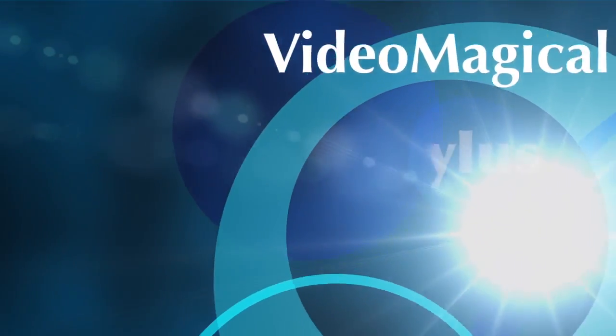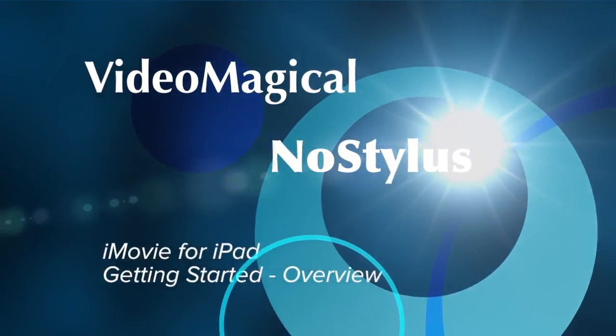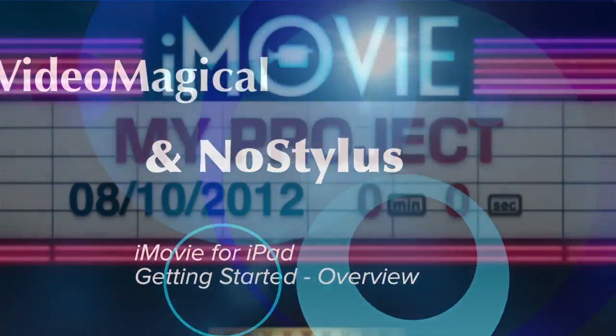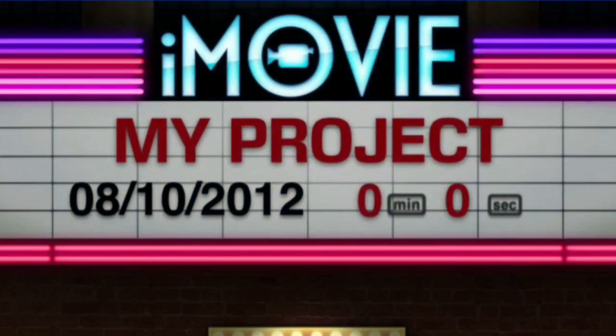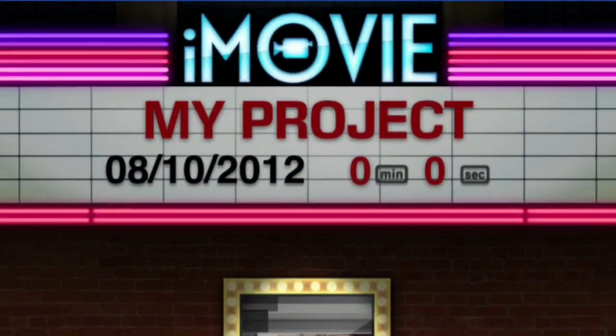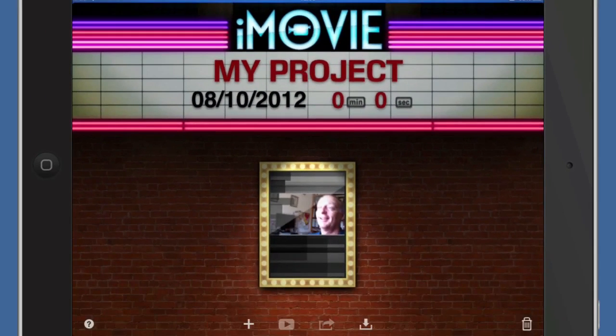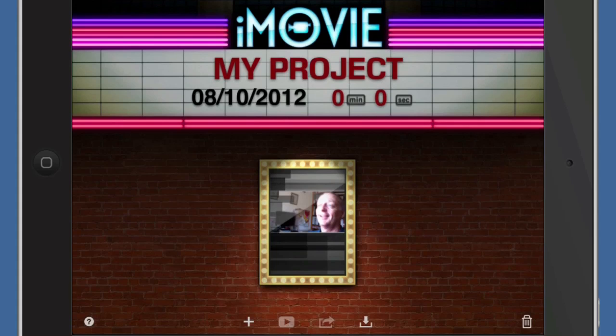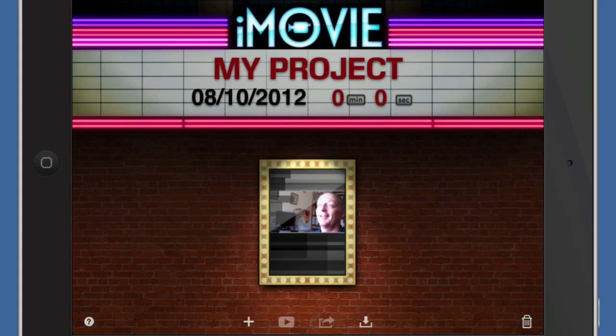Hello there, this is Dave Allen for Nostylist.com and also for Mac20Questions and even for Videomagical.com. Today I'm going to have a quick look at iMovie and see what we can do with this. This is iMovie for iPad, and when you first get in there you see something that looks like a wall with a thing that might be in front of a cinema, and you have a list of your projects in there. So let's have a look and see what we can do with it.